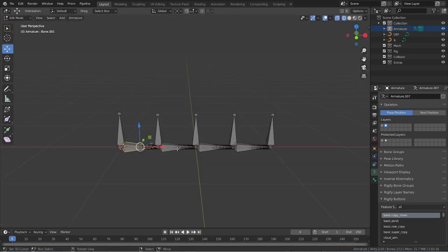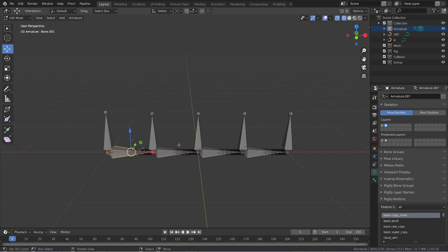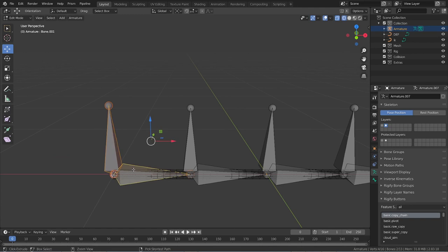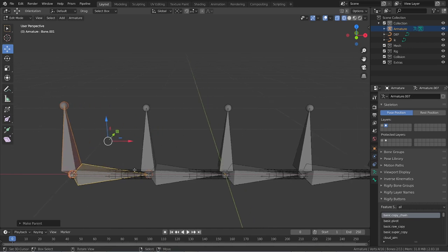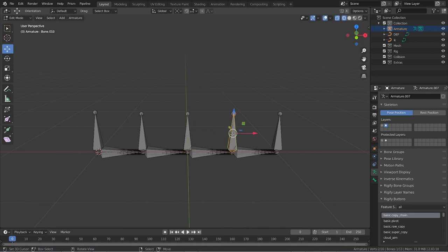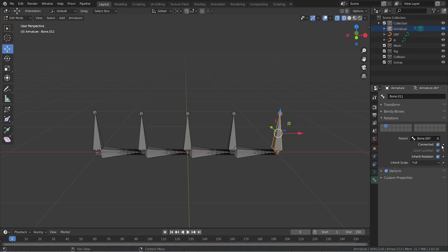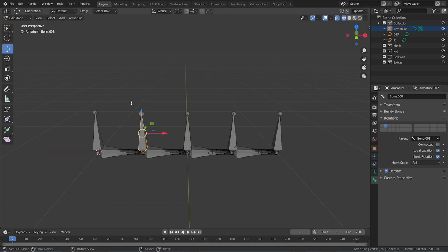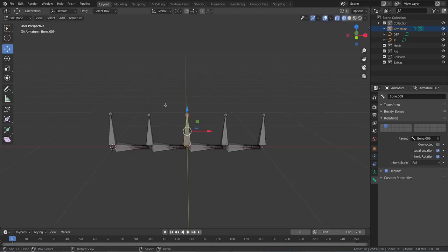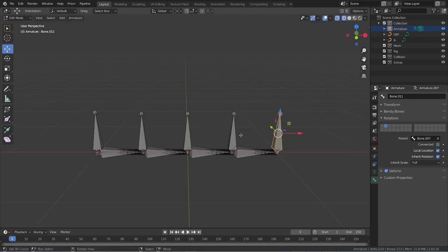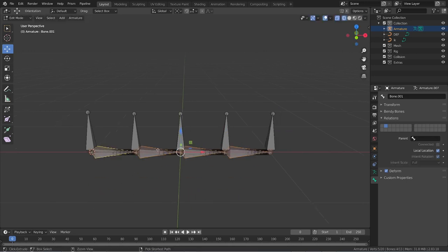These bones are connected to our IK chain, so we need to fix that. Select the last bone and parent it to the bone above it. Then these bones are still connected — we need to disconnect them. Go to bone properties, go to Relations, and deselect 'Connected' for each of these bones. Now these bones are not connected to this chain.